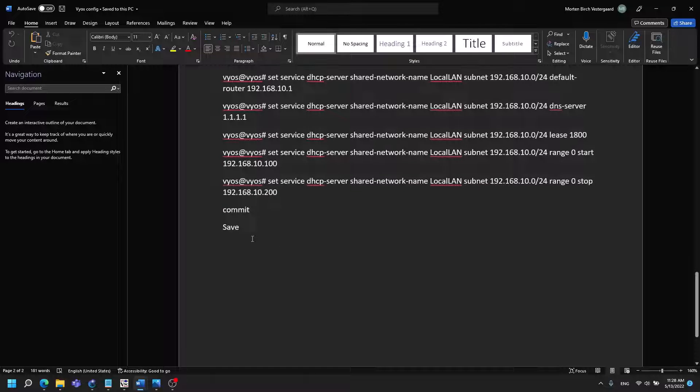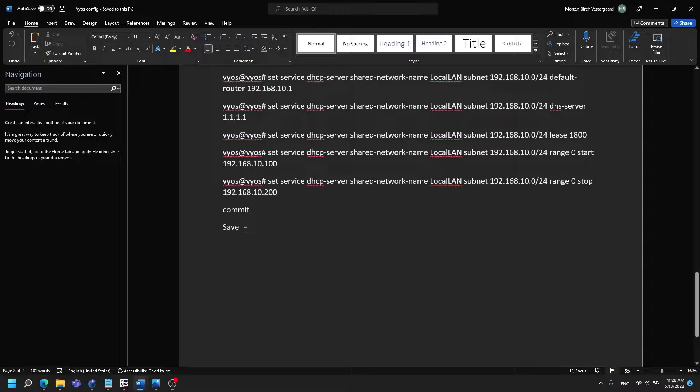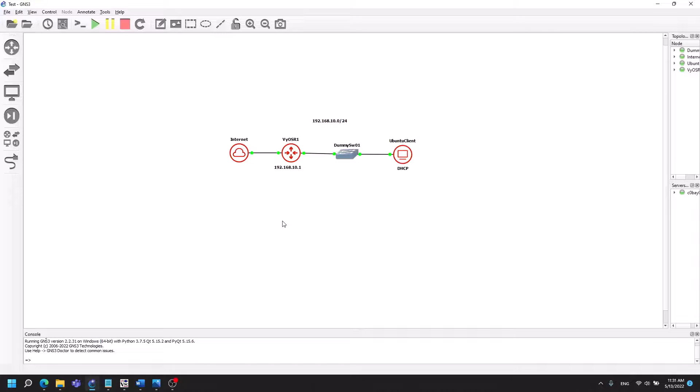After you're done typing in these commands make the save command so it will be saved into the running configuration and that's all that you got to do.